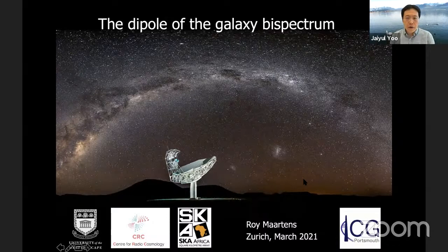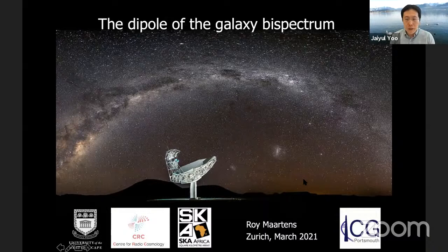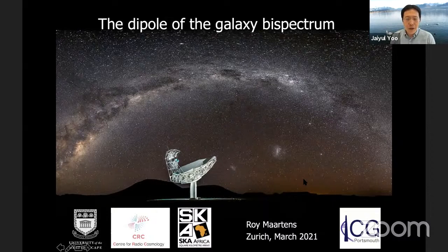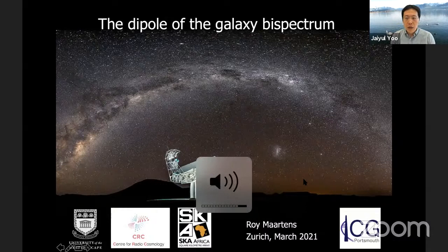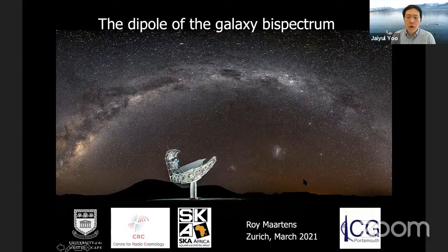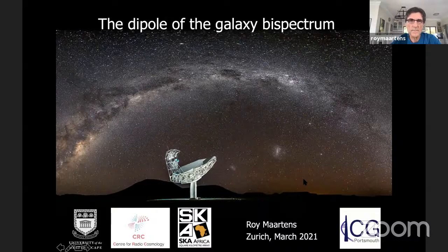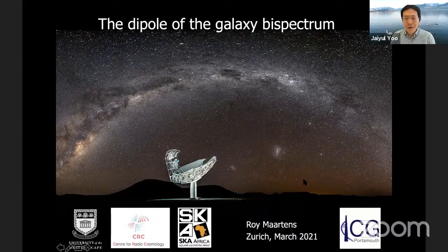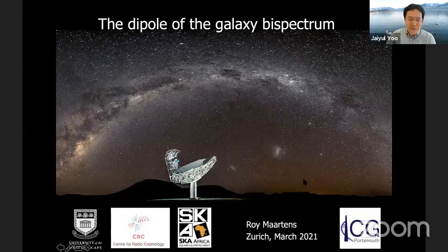It is my great pleasure to introduce today's speaker, Professor Lloyd Martens from the University of Western Cape in South Africa. Professor Martens got his PhD in 1980 from Cape Town University working with Professor George Ellis. He has been a professor at the University of Portsmouth in the UK and also the University of Western Cape. His research spans relativistic cosmology, in particular his pioneering work on inflation, relativistic perturbation theory, and dark energy.